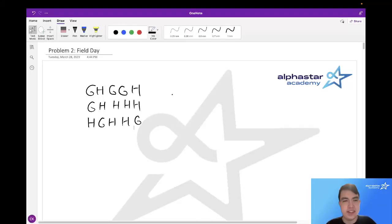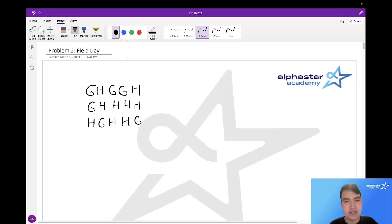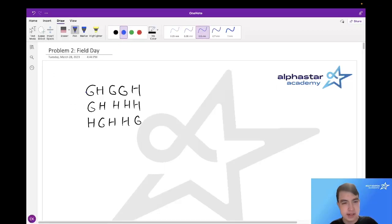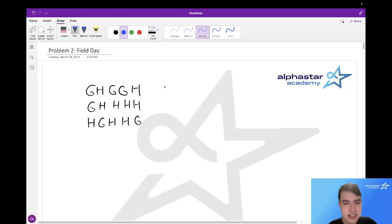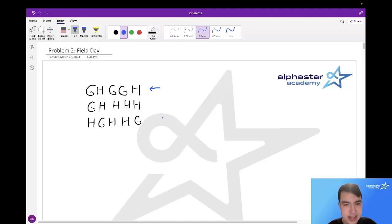Hello, I'm Connor Kennedy and I'll be presenting the USACO Open 2023 Silver Problem 2: Field Day. In this problem we have some teams composed of either Guernsey or Holstein cows, and we want to find for each team the other team that has the greatest difference in team members. For instance, the first team GHGGH is furthest from the last team HGHHG because at every position the cow type is different.